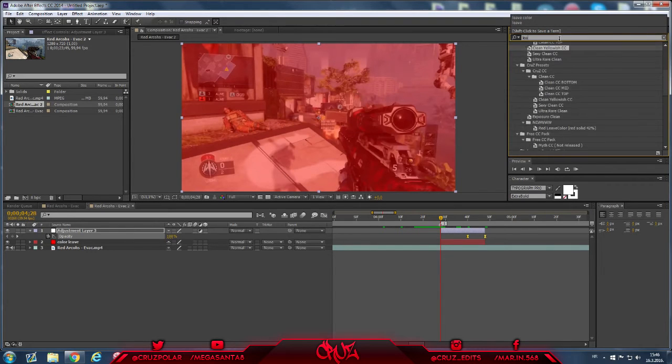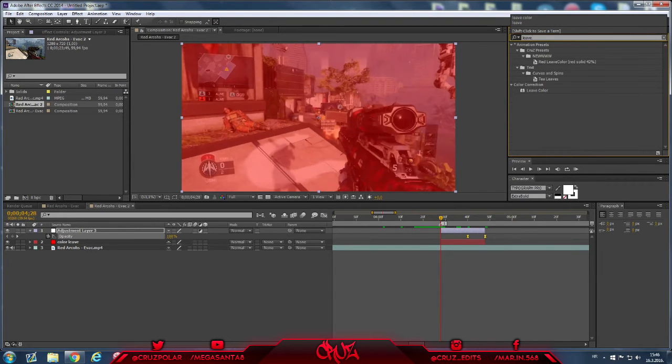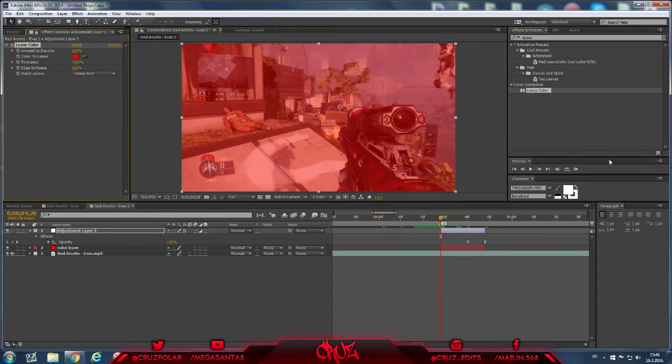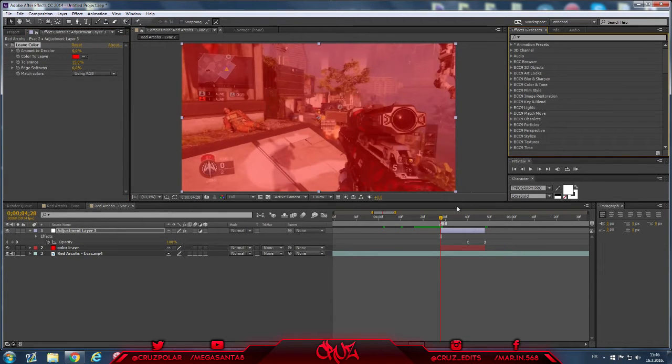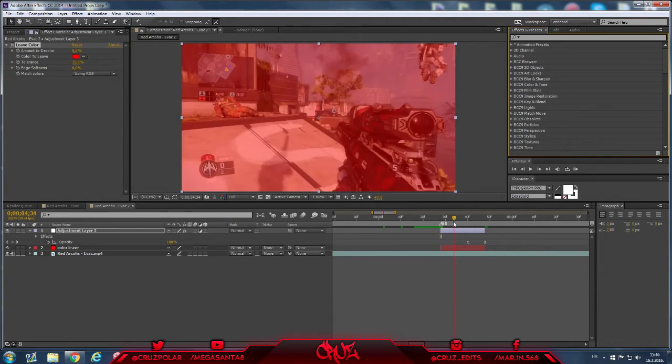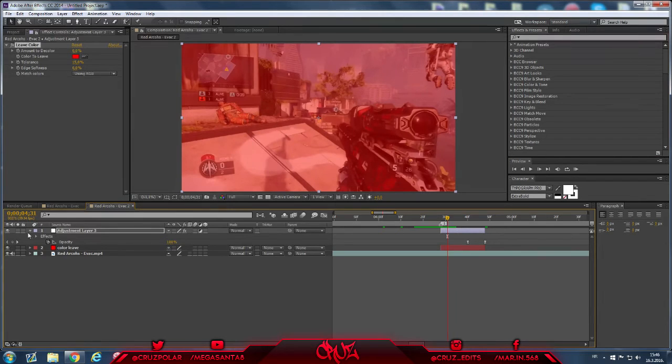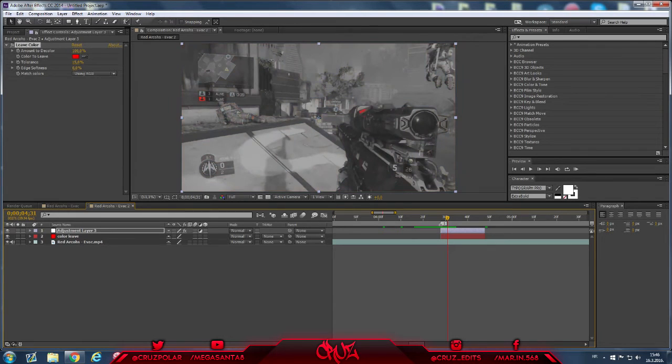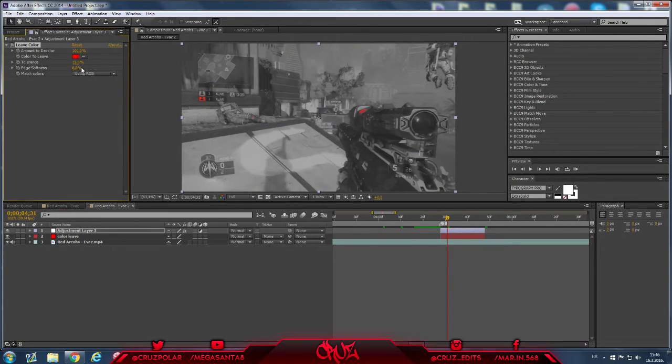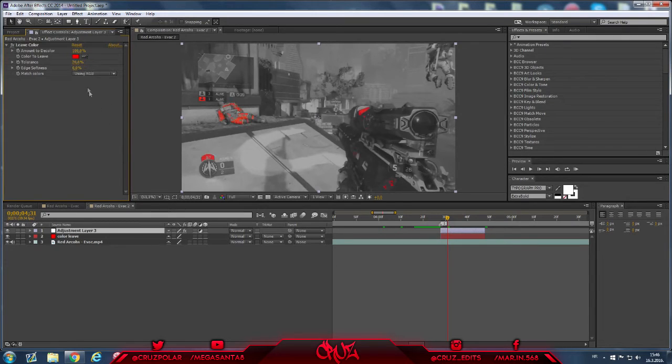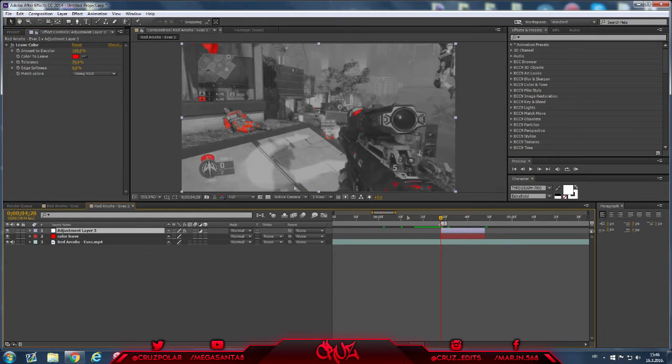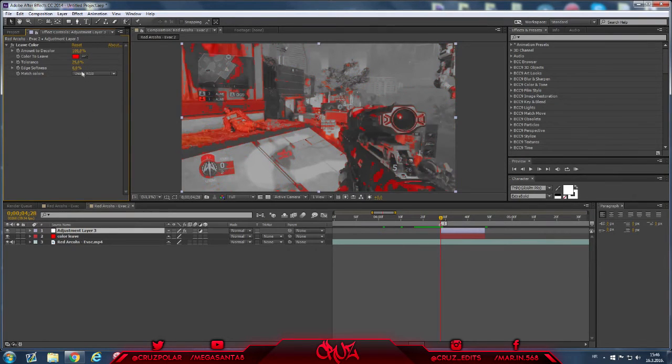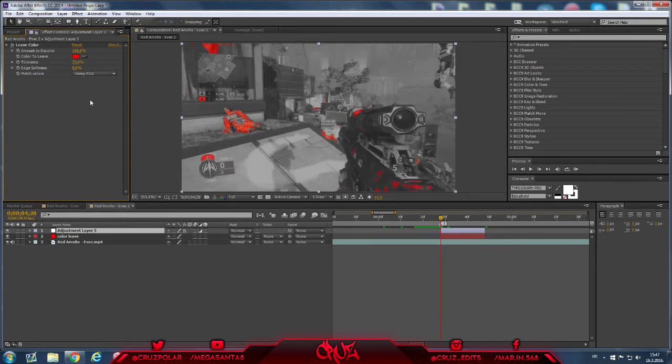And now go here to the thing, type in leaf color, put it to your adjustment layer. Amount to the color, put it up to 100. Tolerance, put to about 20, or I don't know, you can put 30 maybe. Now 30 is too much, 25, 20 to 25. I'll put 22, I don't know, maybe 23, yeah okay.